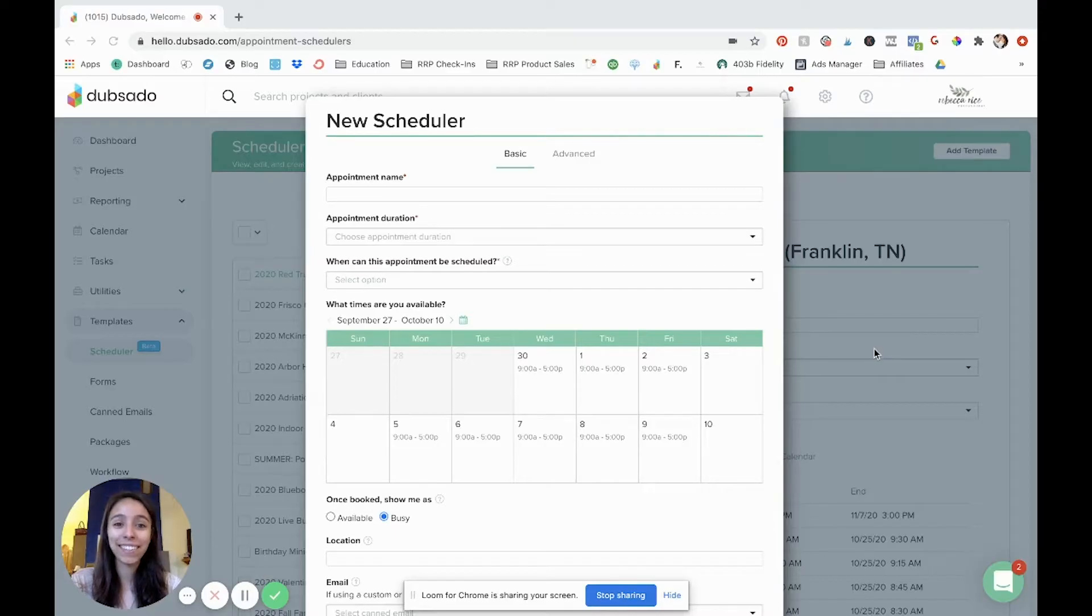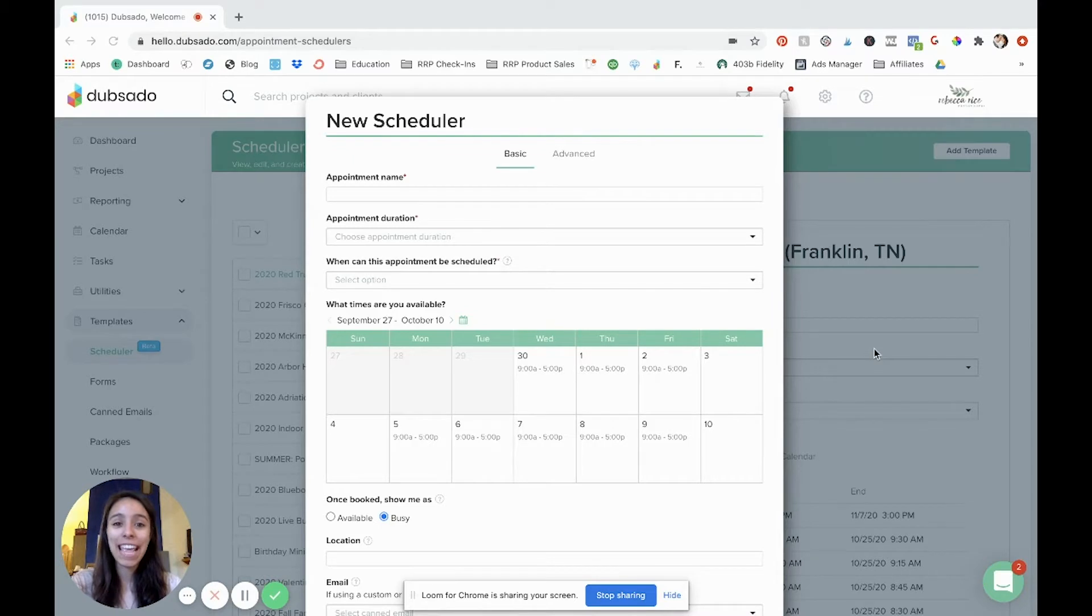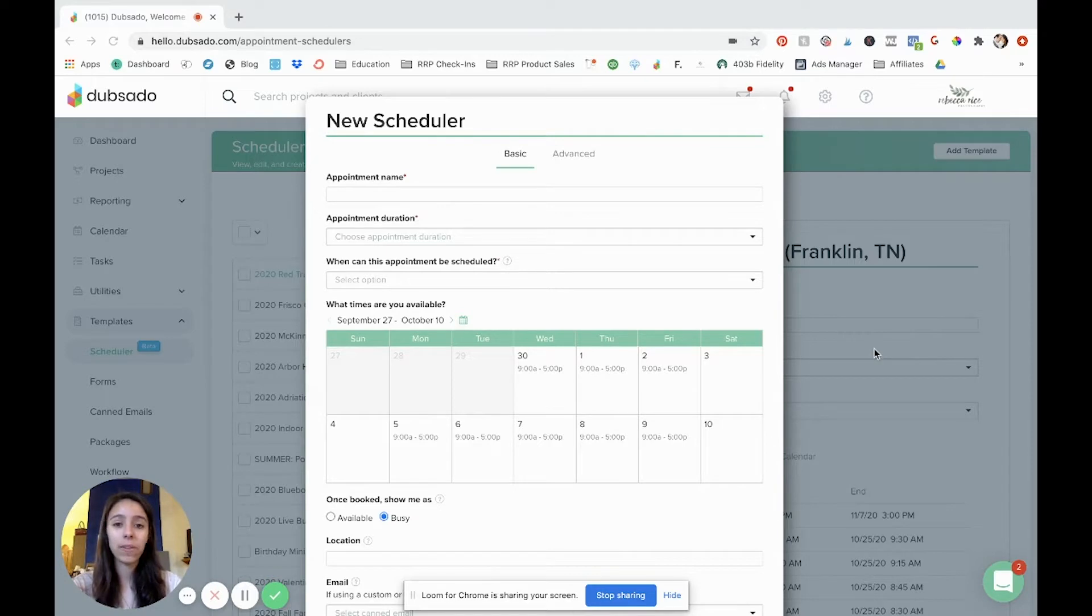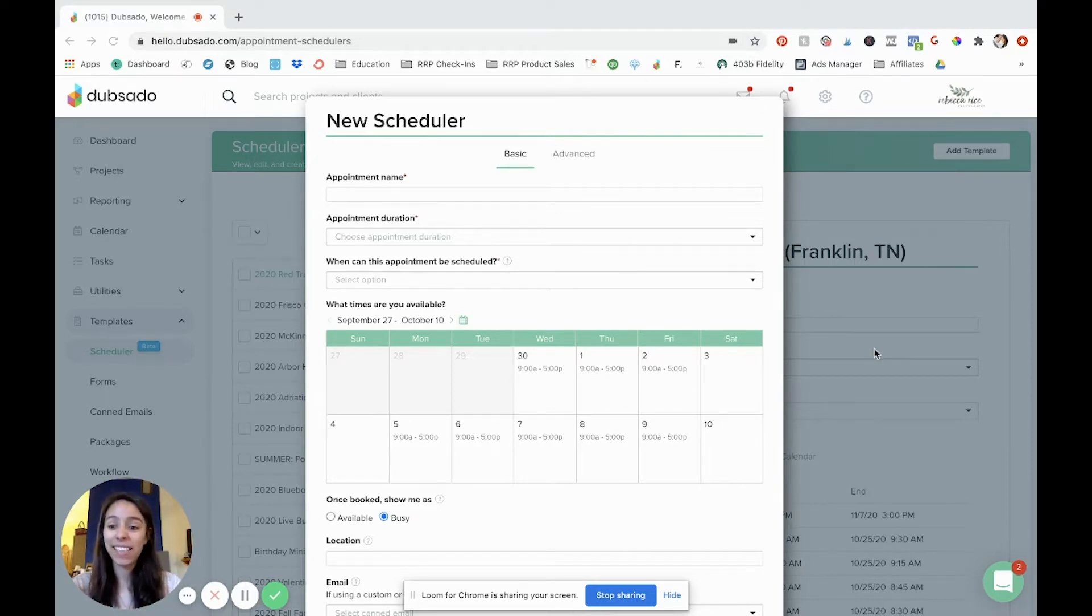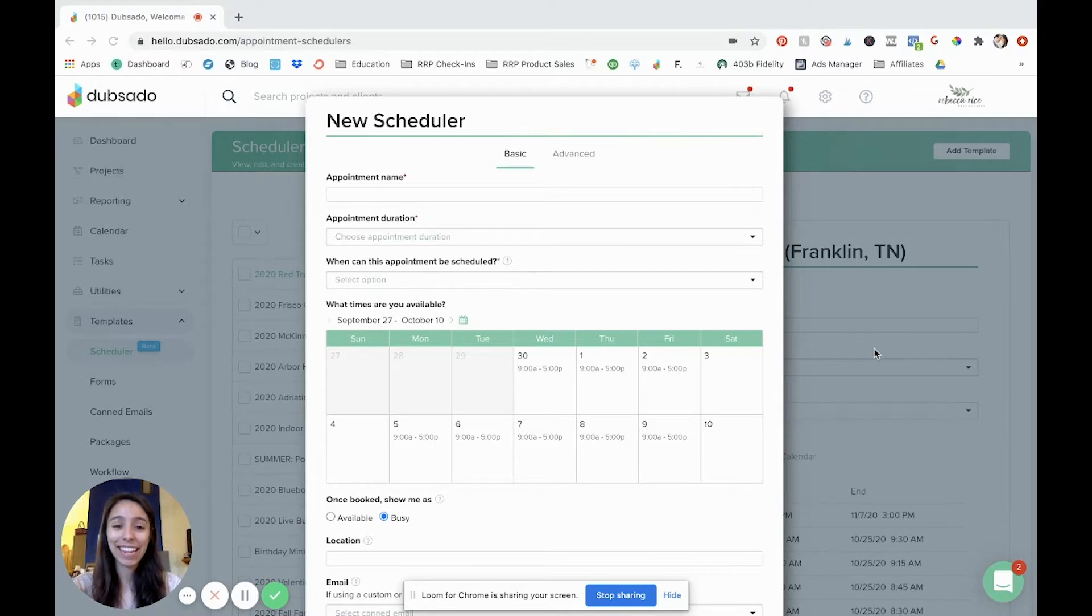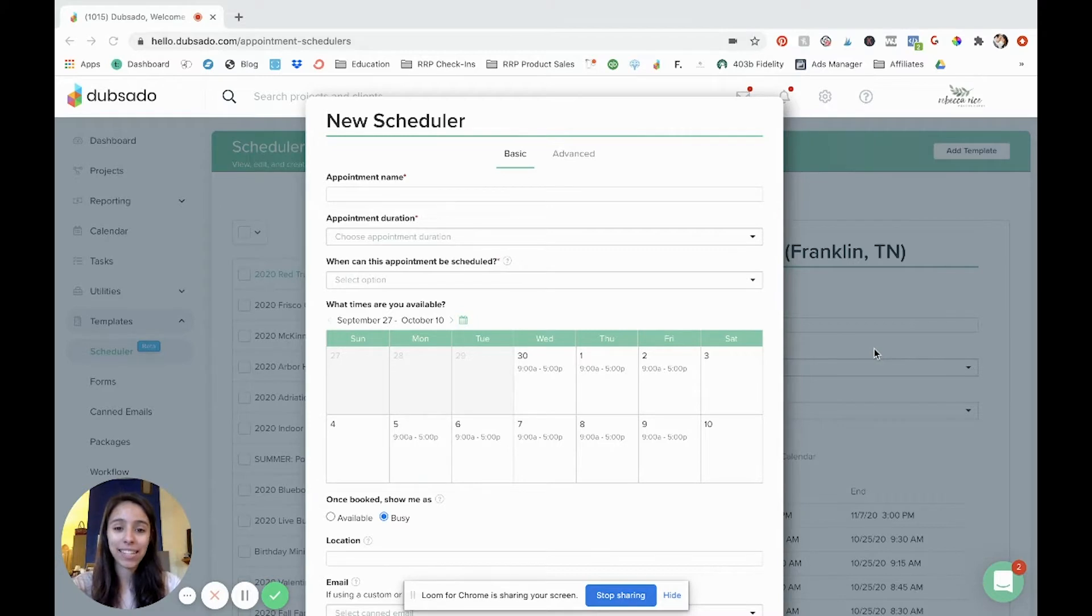Hey friends, Rebecca Rice here. Today I'm going to be walking you through how to set up a scheduler in Dubsado for your mini sessions. Now this is a really cool feature that Dubsado has because you don't have to have an outside program like Calendly or Acuity or anything like that. You can have a scheduler right in here in Dubsado and it's all connected. It can all be added to the project together and it can trigger a workflow which means automating your mini sessions process and so this is a very powerful tool.